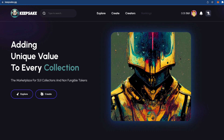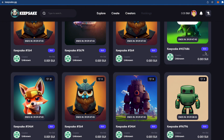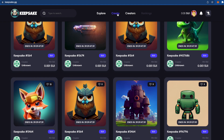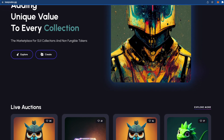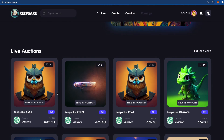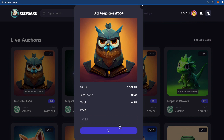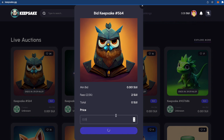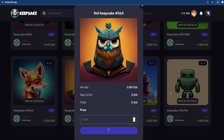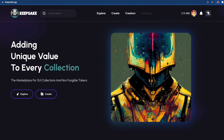Next is Keepsake, an NFT marketplace on SUI. To be honest, this website is not great right now — it crashes a lot. But we should still try: you can buy, sell, or create NFTs here. I tried to create an NFT but kept running into problems. You can also try to bid on items. Hopefully the site will be much better in the future, so don't forget about it.